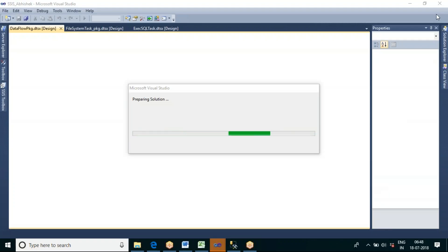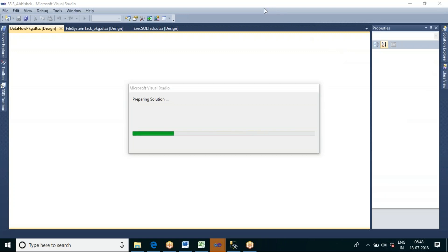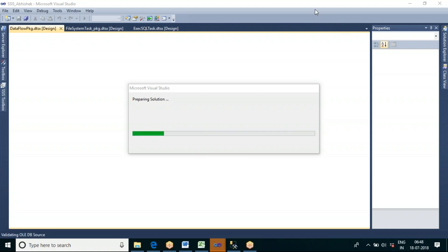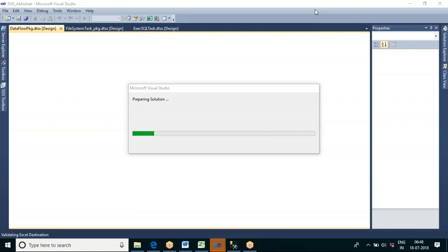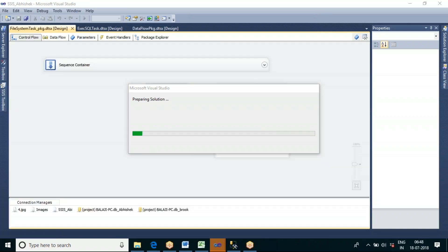This conference will now be recorded. In the last class we covered the file system task — how to create a folder, how to copy files from one folder to another folder, how to delete files from a folder, how to delete the folder itself, and how to copy a single file.